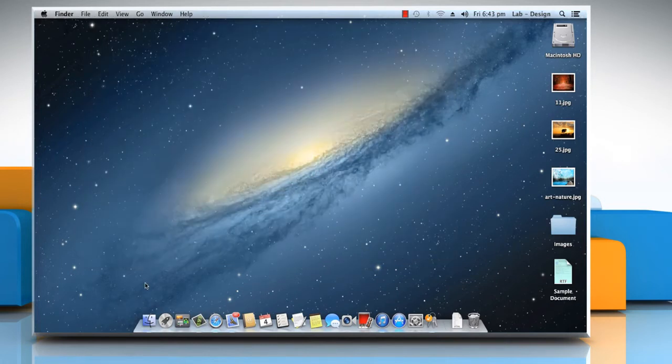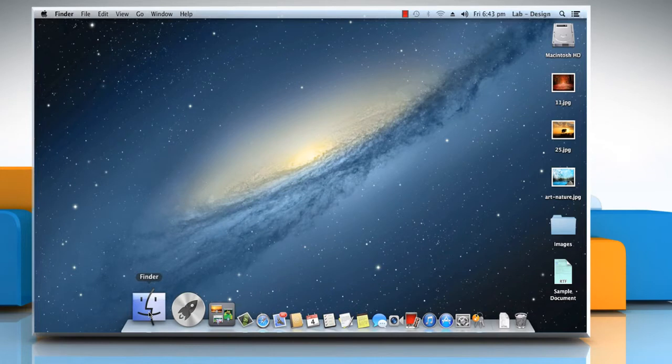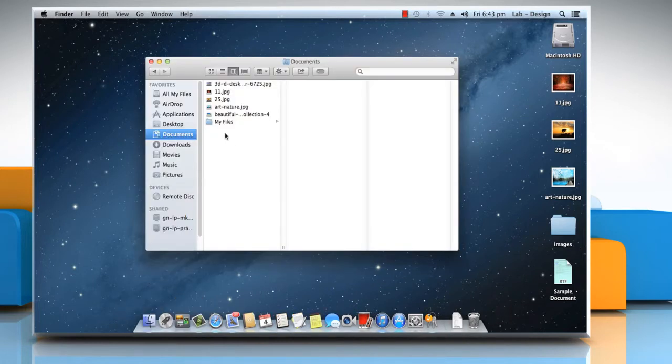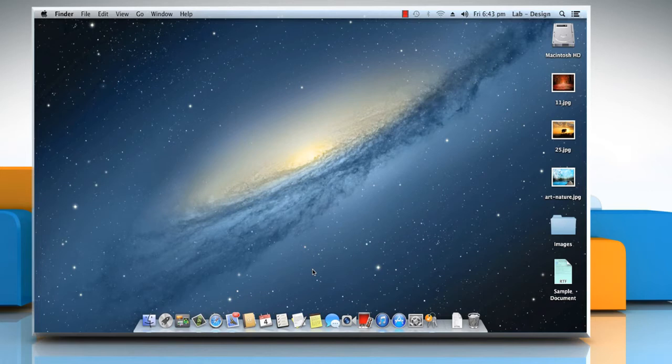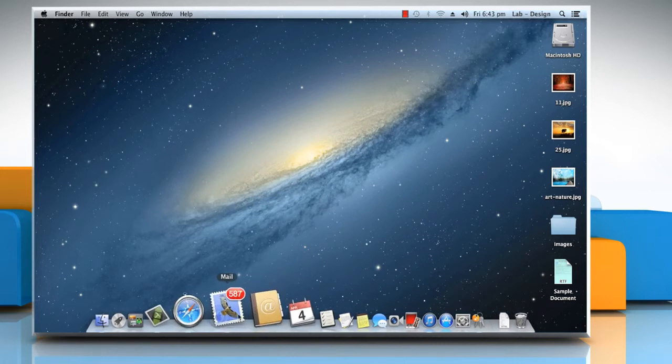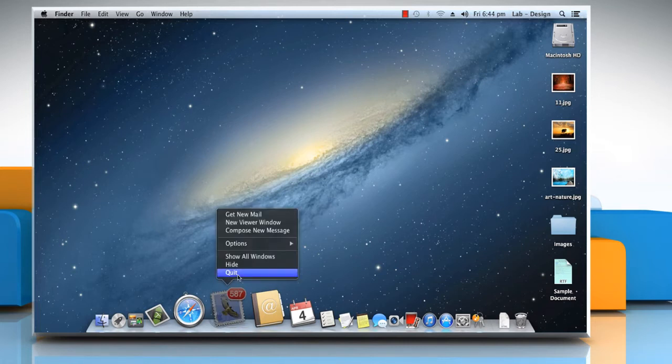To open a Finder window, click the Finder icon on the dock. To perform various actions such as opening or quitting the app, press and hold the app's icon in the dock, then choose an option from the menu that appears.